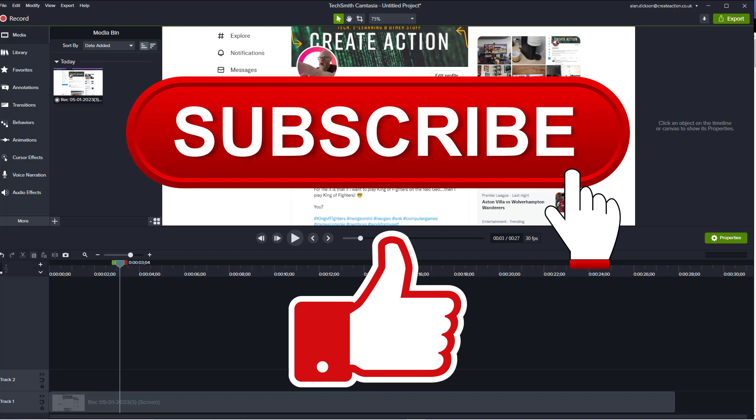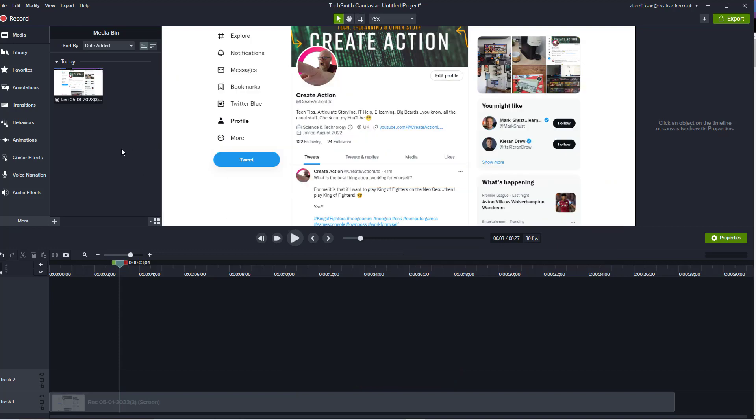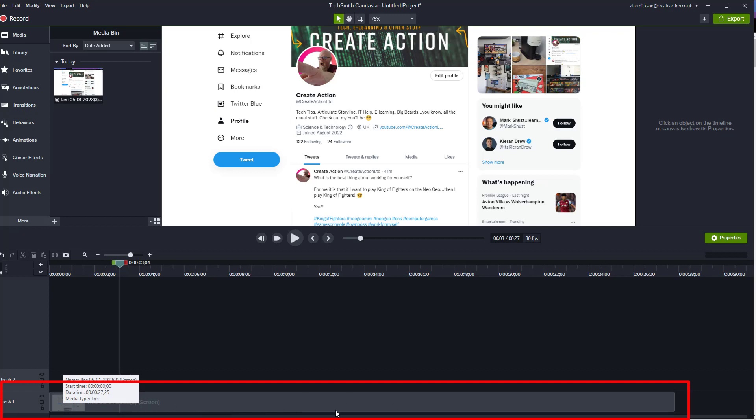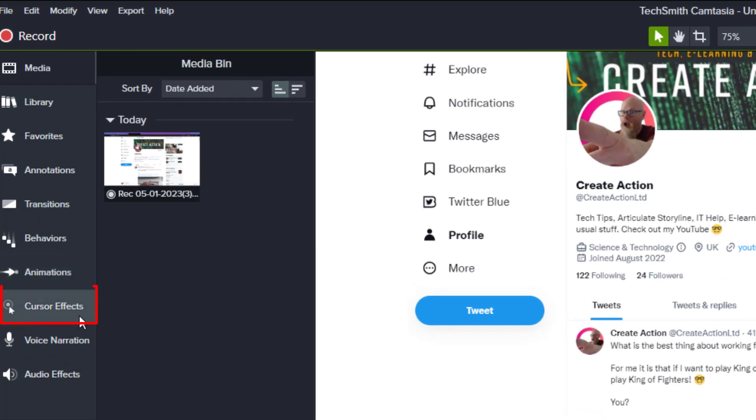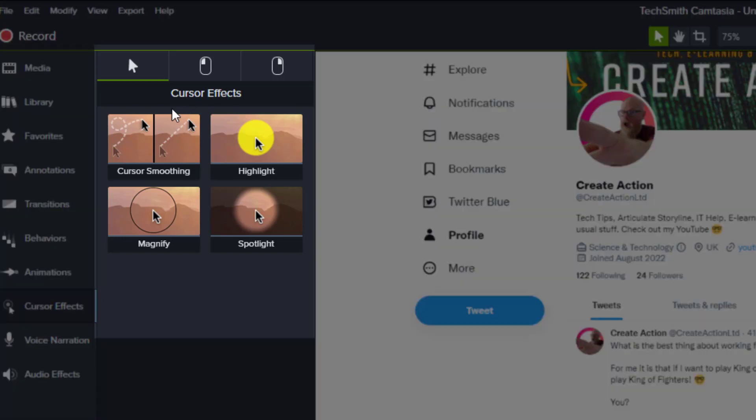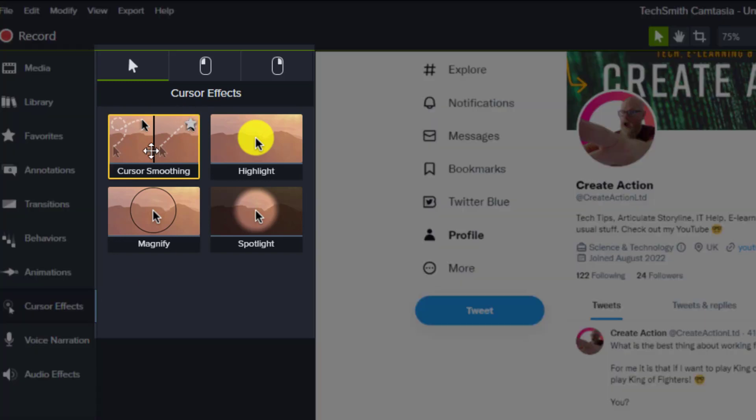Right, on with the video. So here's the video that I've created. Here's the media down the bottom in our timeline. On the left hand side go to cursor effects.